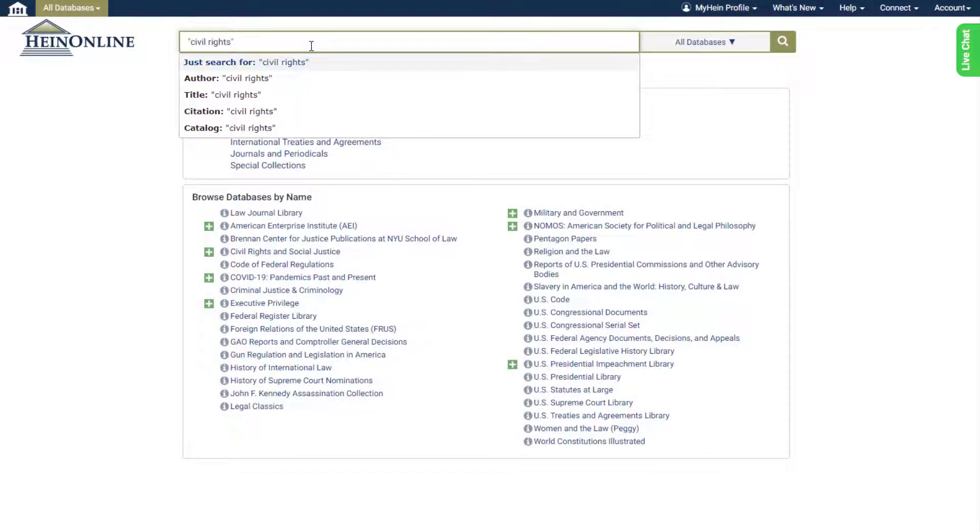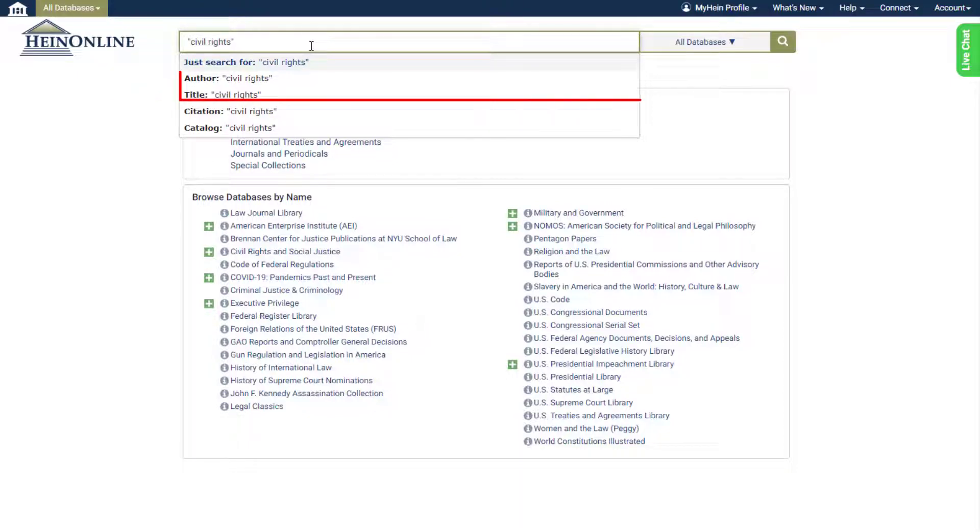These options correlate with the former search bar tabs, while also offering two additional modes.